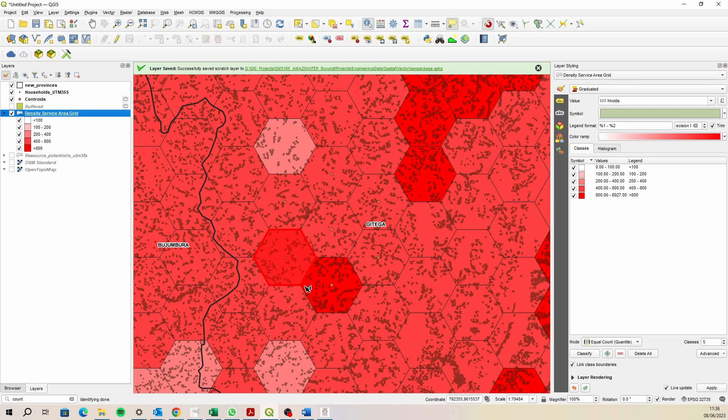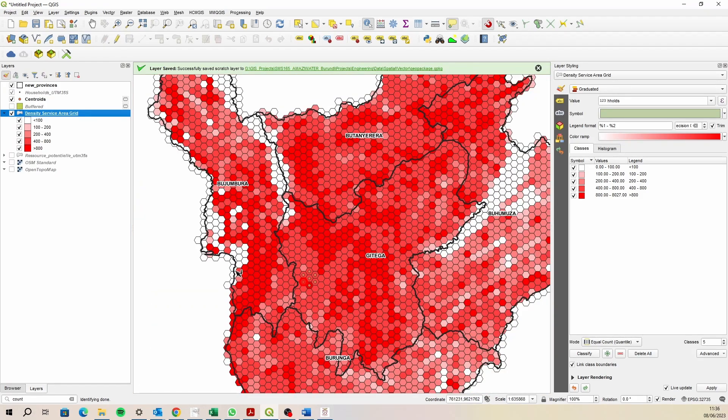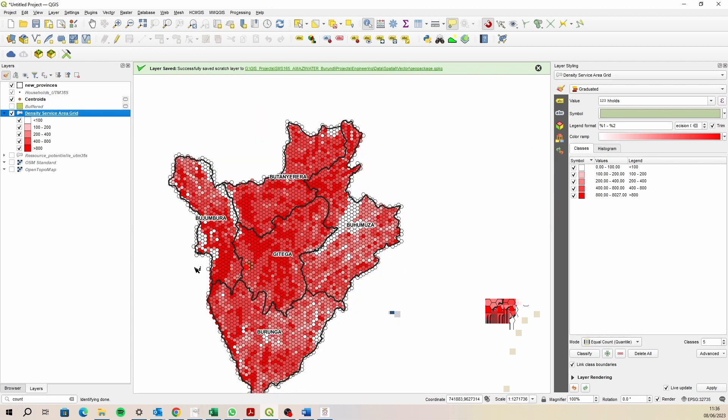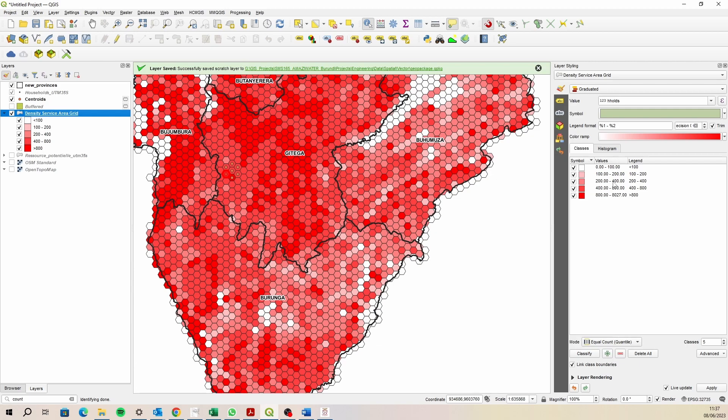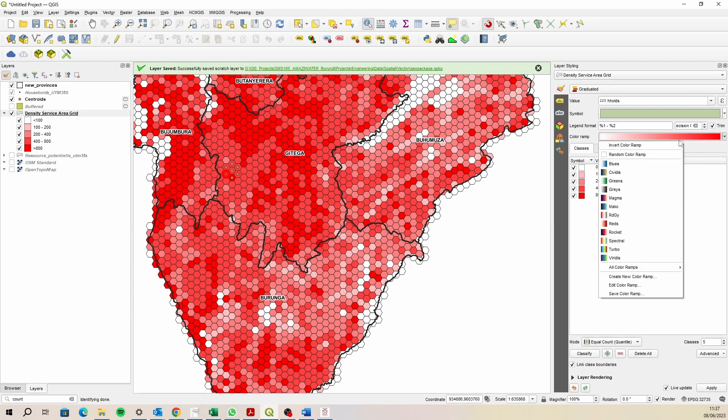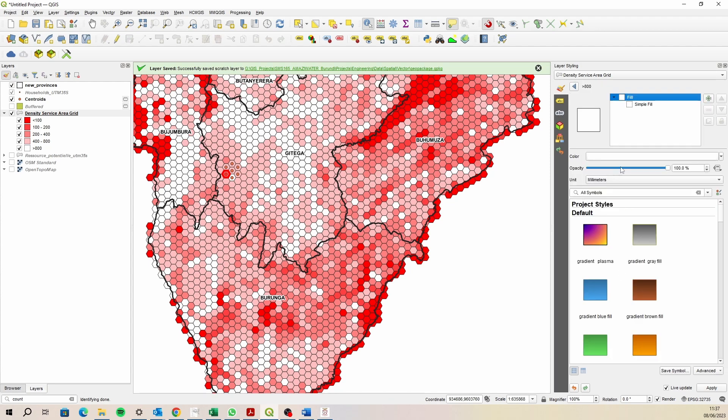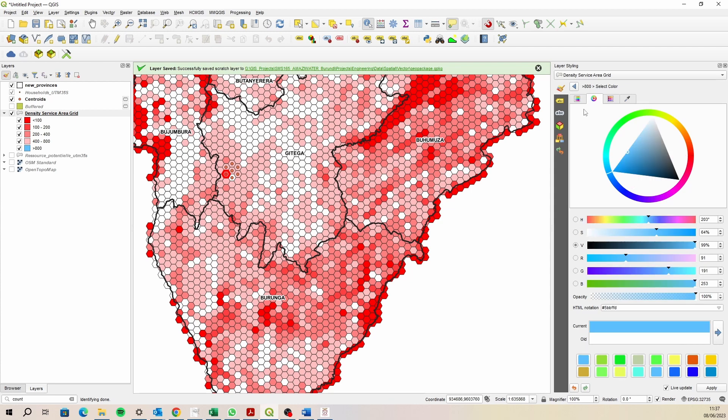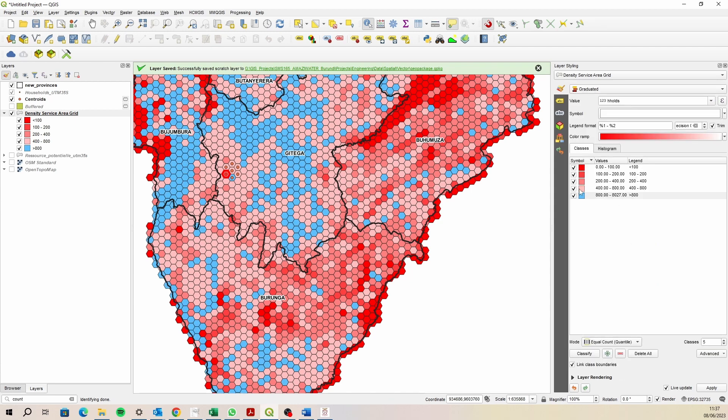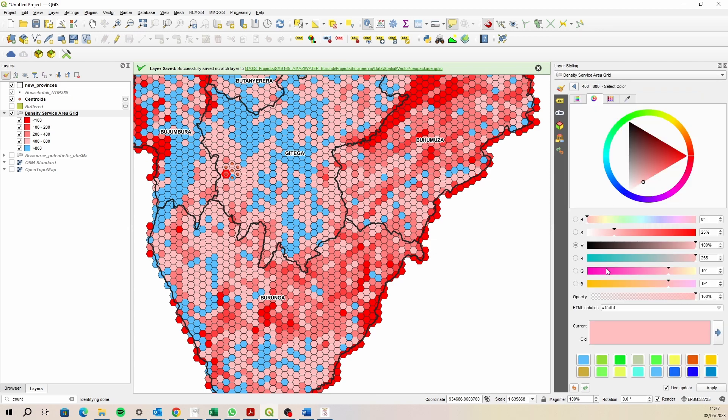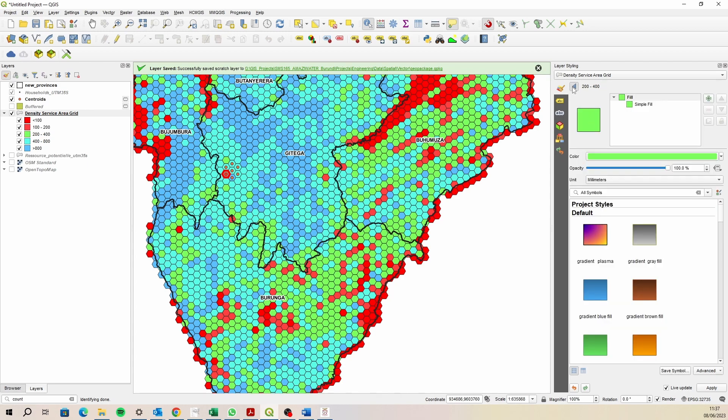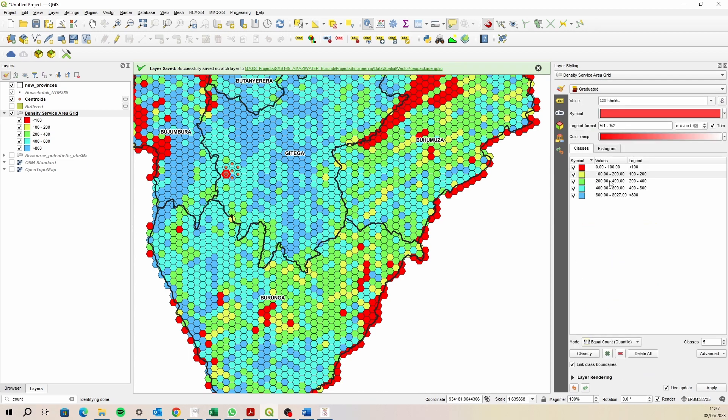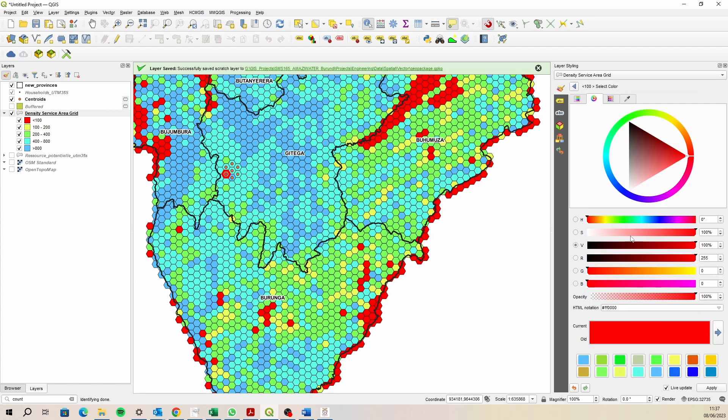So that's our heat map there. Maybe we can adjust these colors slightly. I'm going to invert that color ramp and make these ones slightly different so we can see a bigger contrast as to what's actually going on. Maybe make this one pink.